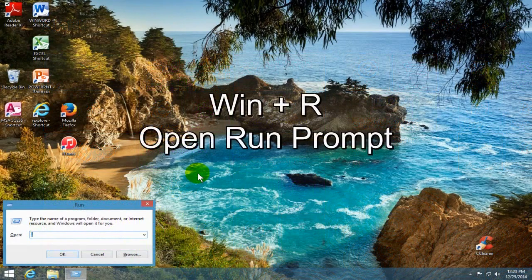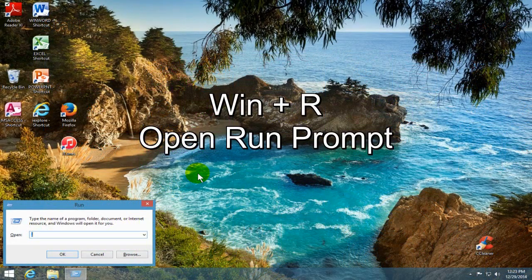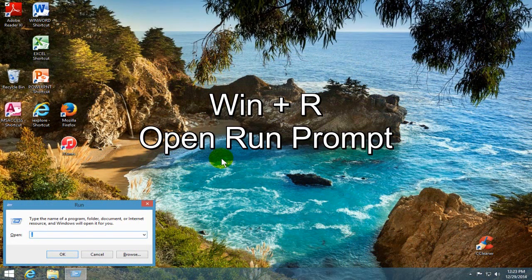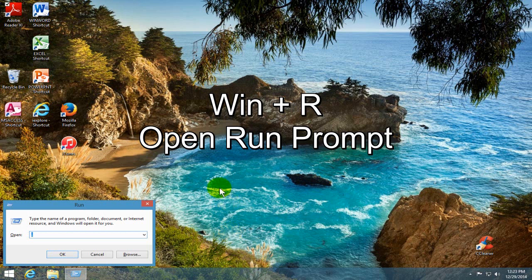Okay, next, if you want to get to your run prompt very quickly, press the Windows key plus the R key.